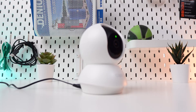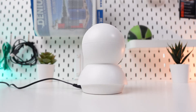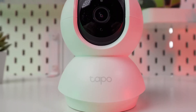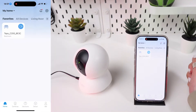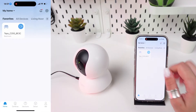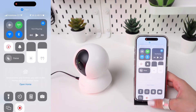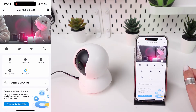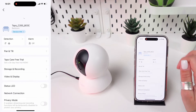Today we're going to show you how to activate the free trial of cloud storage on your TP-Link Tapo C200 camera. Launch the Tapo app on your smartphone or tablet. Make sure you are connected to a stable internet. Choose the TP-Link Tapo C200 from the list of devices on the main dashboard to access its settings.